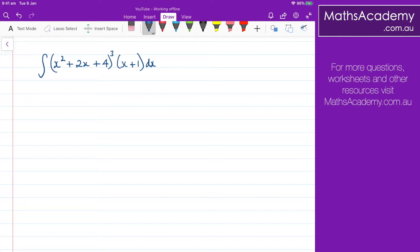Following on from recent lessons on integration by substitution, I thought I'd throw another question in here, and one that is slightly different. Now the normal process for integration by substitution is we look for the substitution we want to make, and when we differentiate that substitution, we end up with the other term.